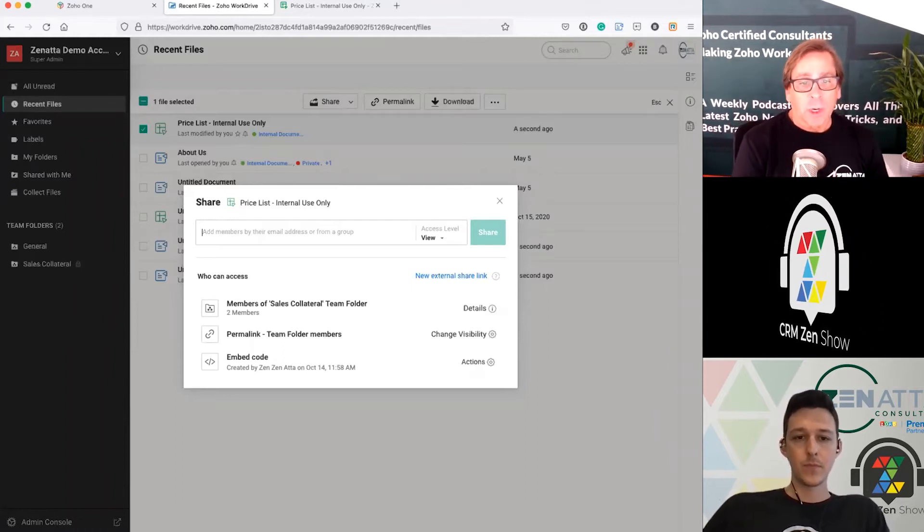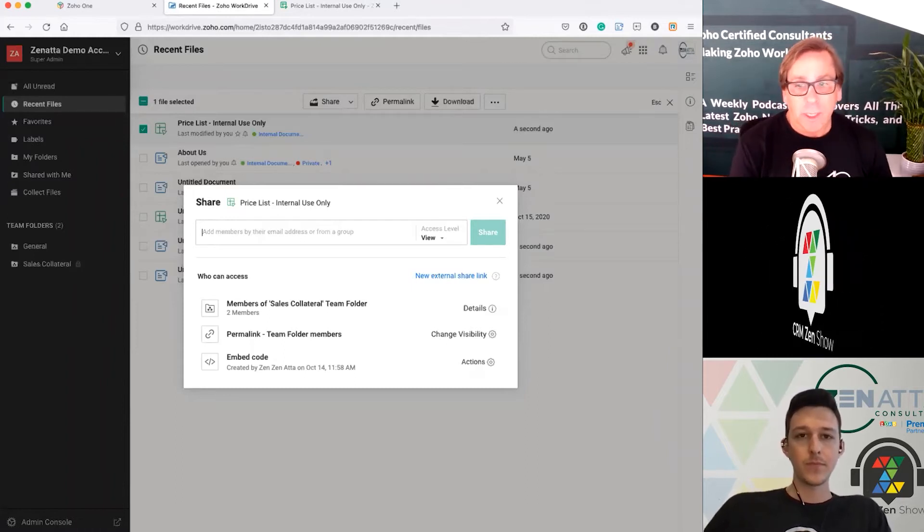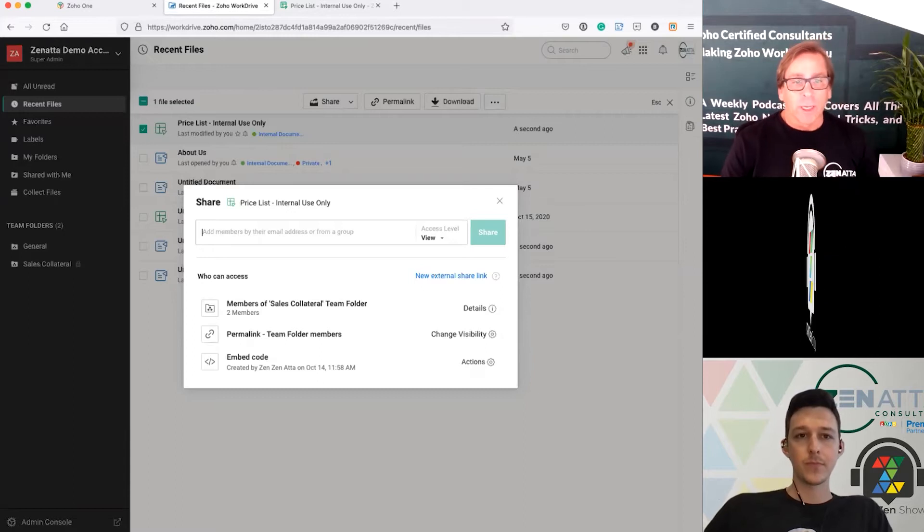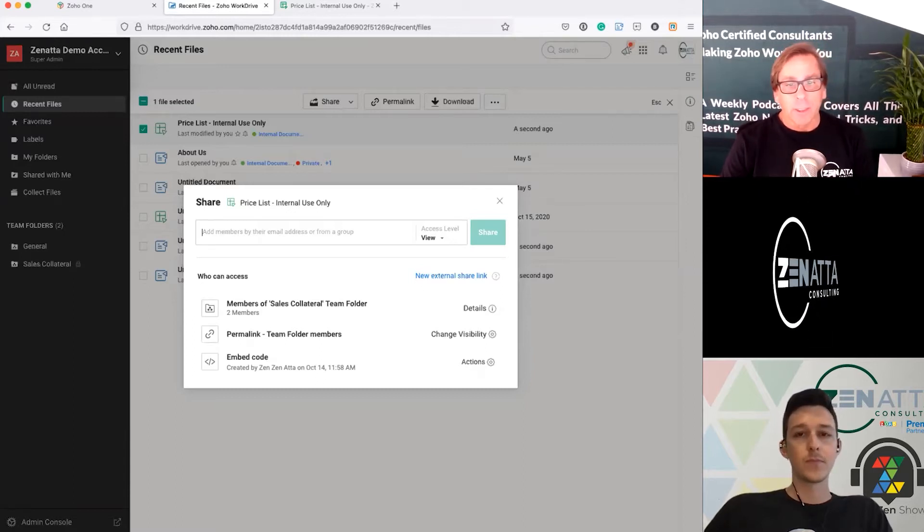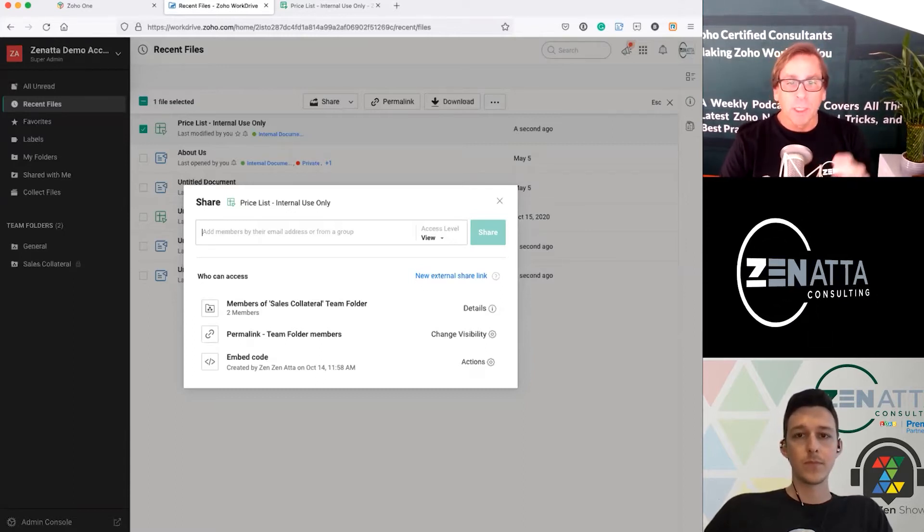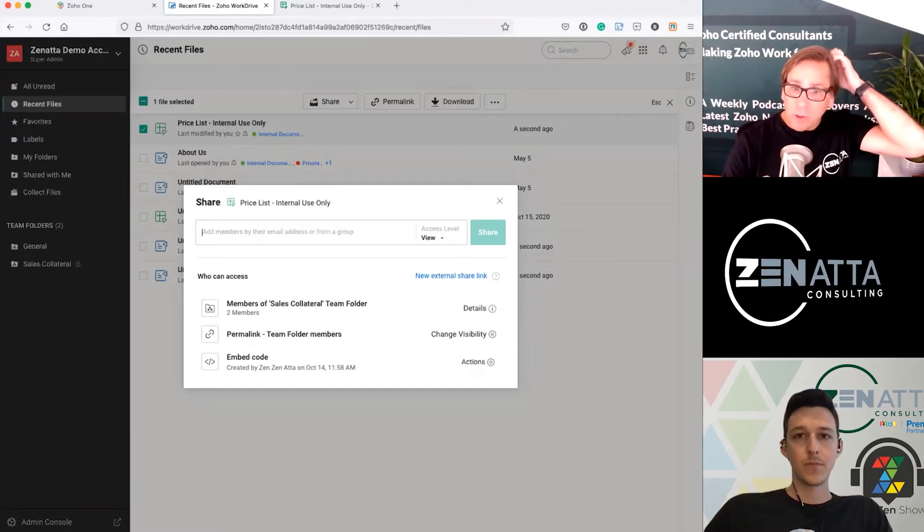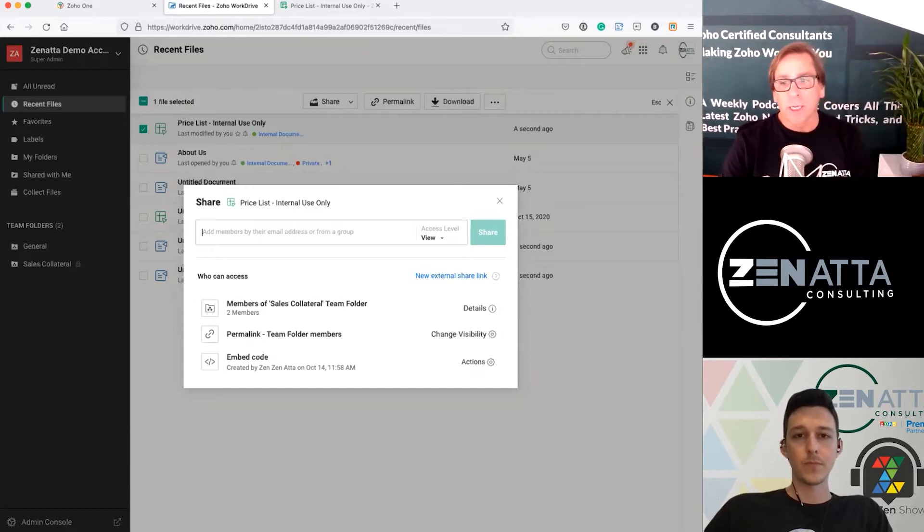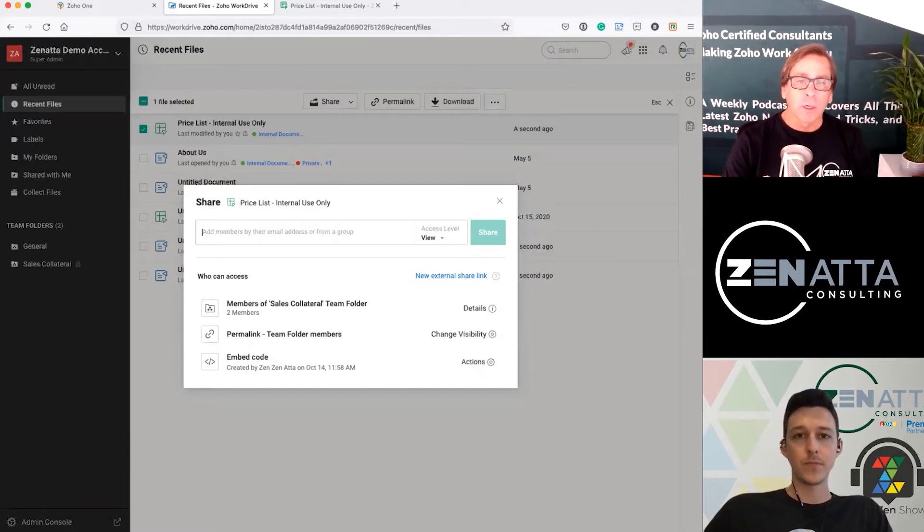And it's showing the ones that are set up. So we've already got members of sales collateral in the team folder. You've got a permalink. You can change the visibility on that. You've got embed code.